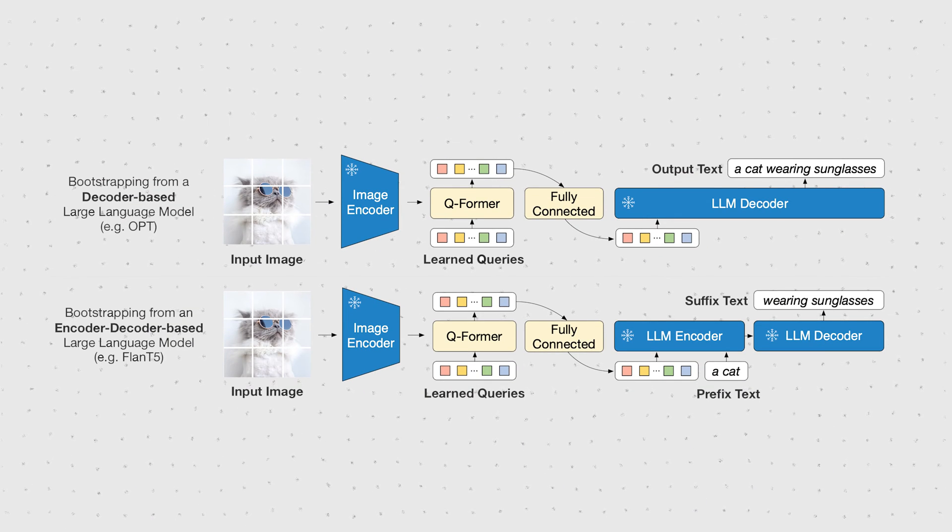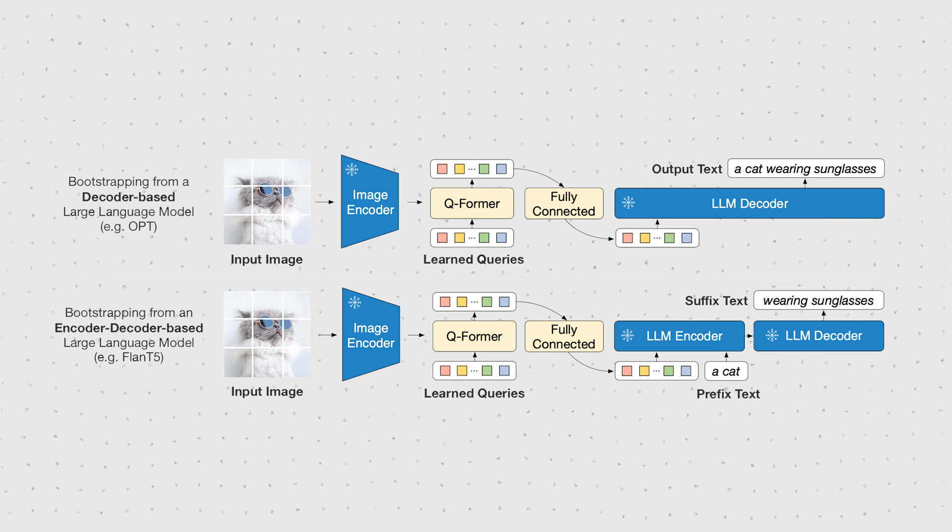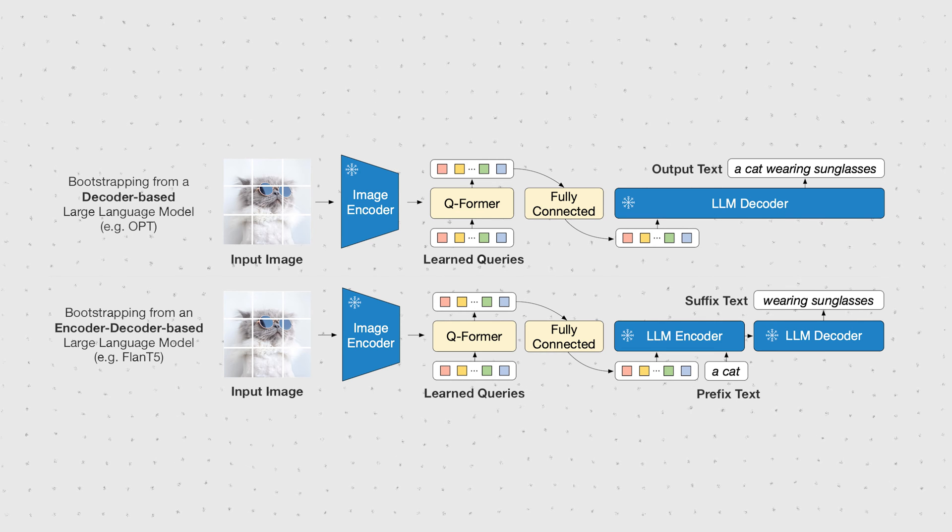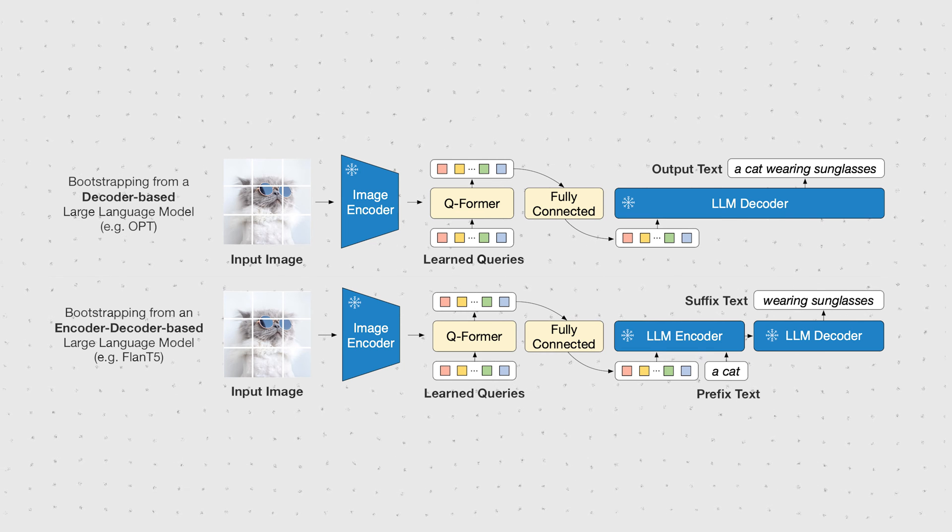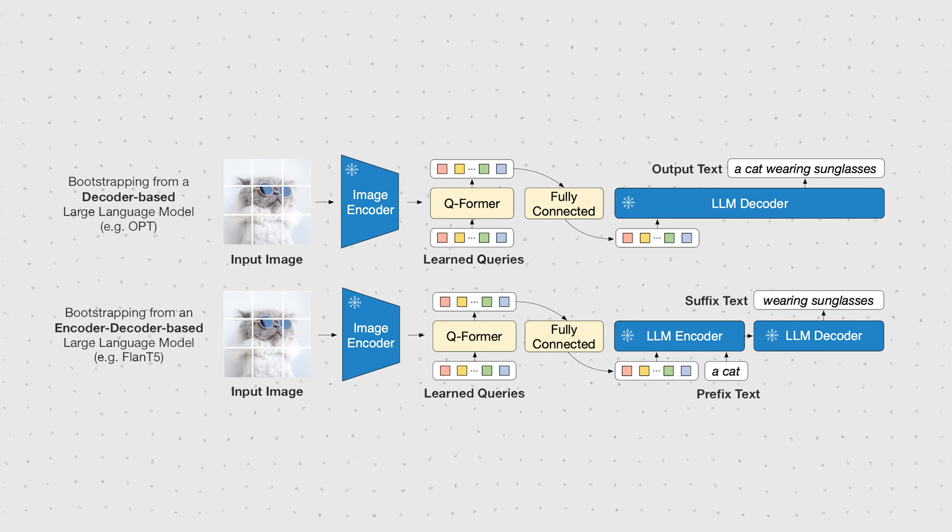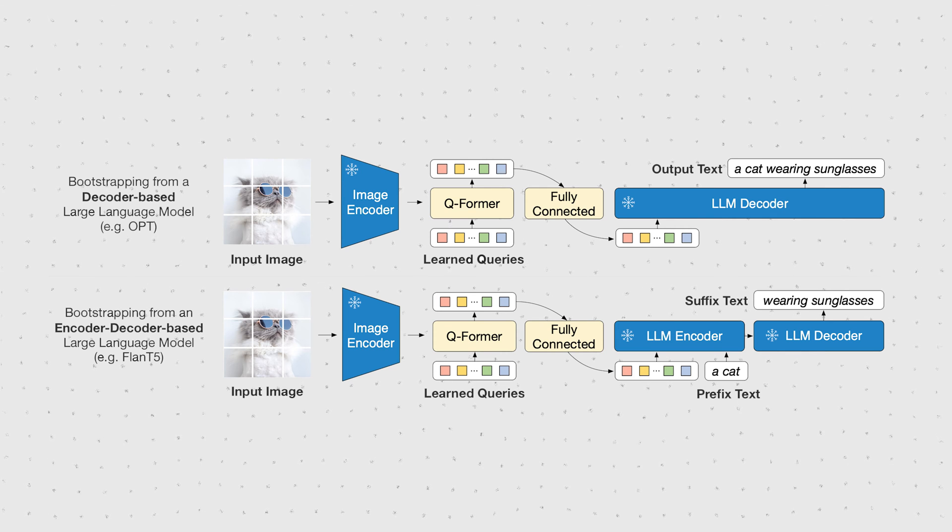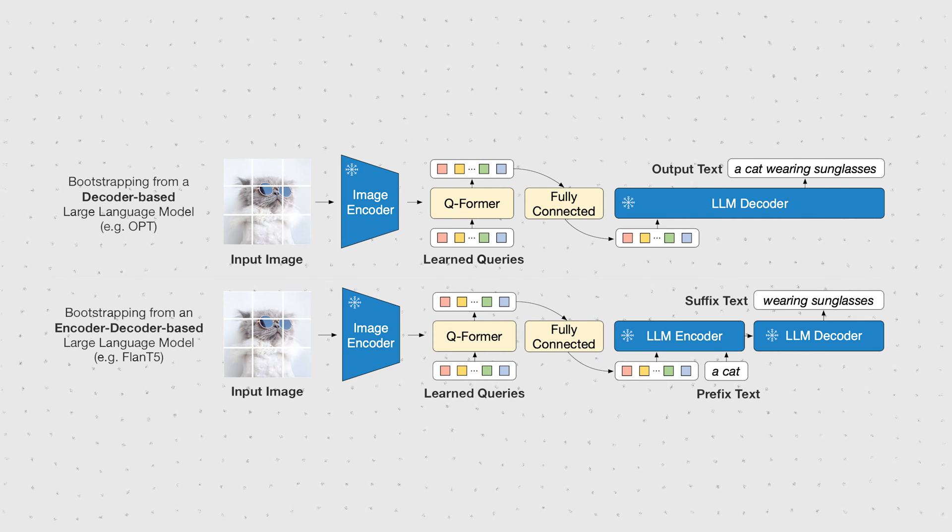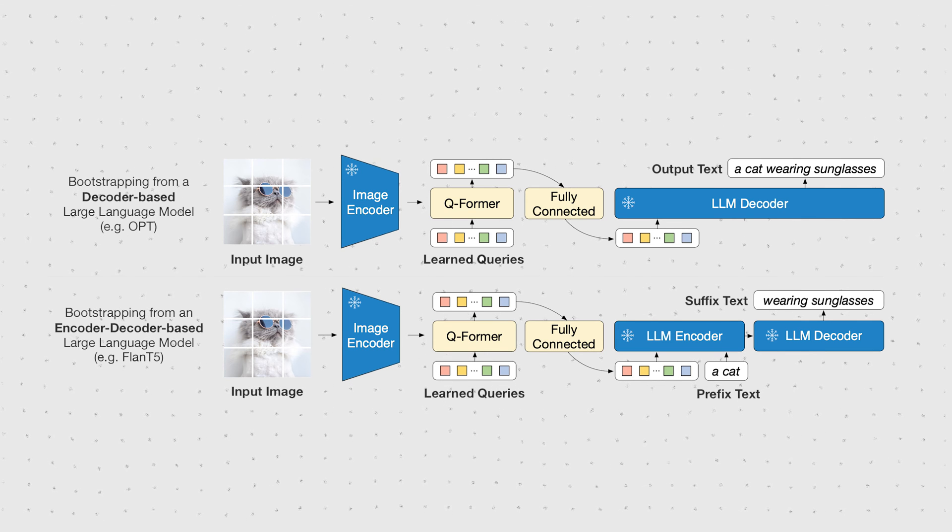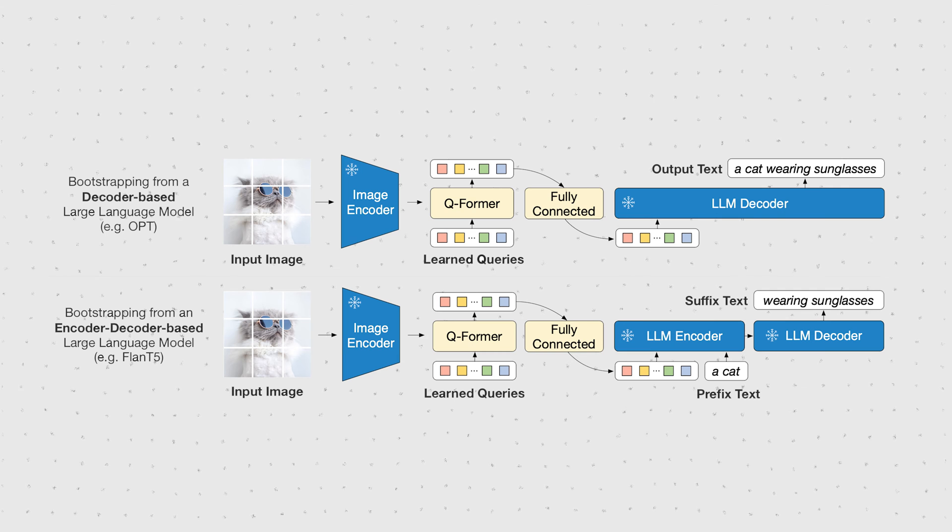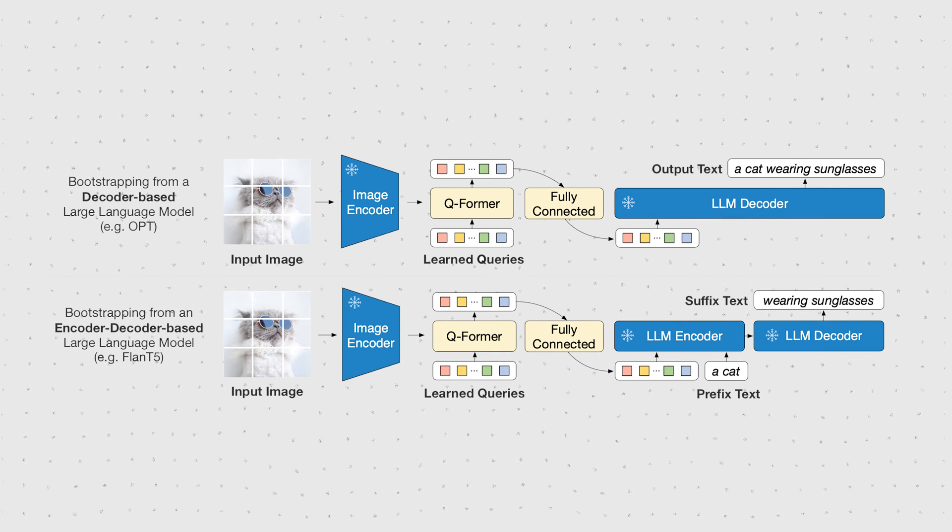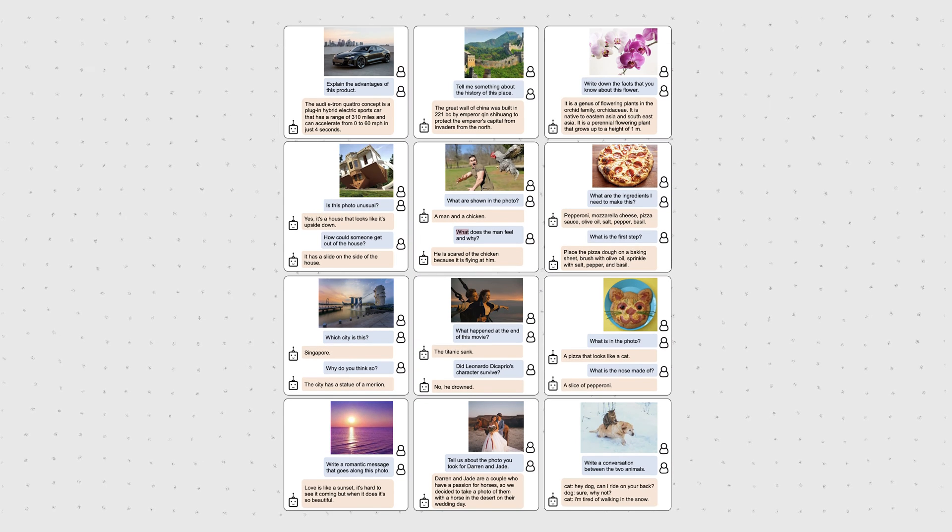We have a frozen image encoder, like a ViT, which generates image features. Those image features are then passed through a Q-Former and fully connected layer to convert the image features to a visual prompt, meaning to align and project those such that they can be interpreted by the frozen LLM. Now, that's BLIP2.